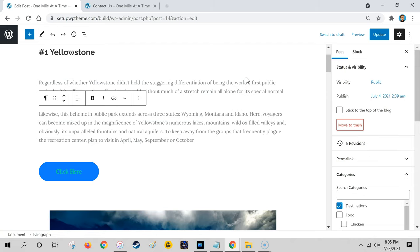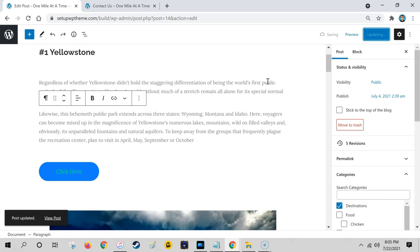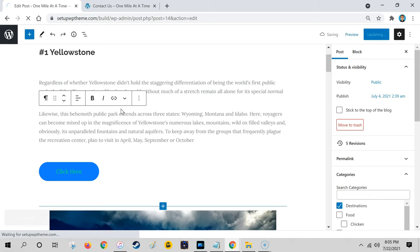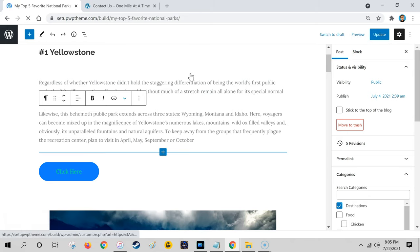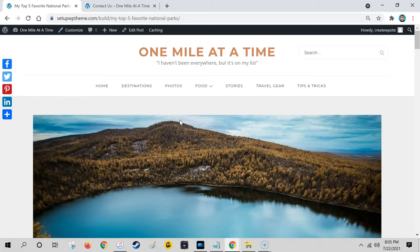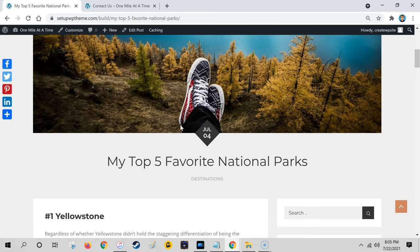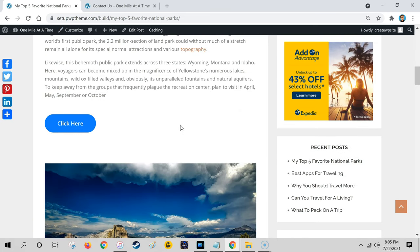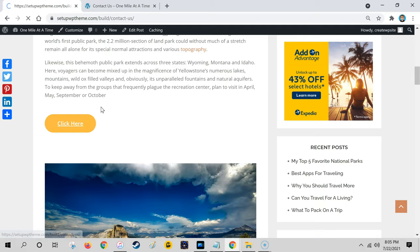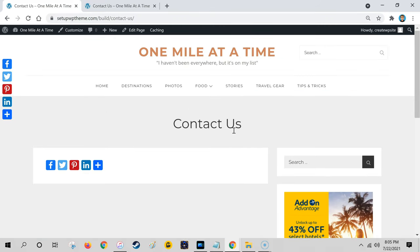After you place that link in there, you can click on update. Then if we go to the page here for the post and scroll down, we're going to notice that button is right here. If we click on it, it's going to take us to that contact page that we just put in.